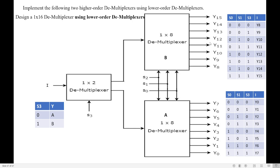Suppose I want to give my input to Y12. To forward the input to Y12, first I select demultiplexer B where Y12 resides. To select B demultiplexer, S3 should be 1. Now I need to forward the input to Y12, so the select lines S0, S1, S2 should be 1, 0, 0, so that the input will directly go to Y12. This is how we forward the input to any one of the 16 outputs — that is the functionality of the demultiplexer, and how we design a higher order demultiplexer using two lower order demultiplexers.